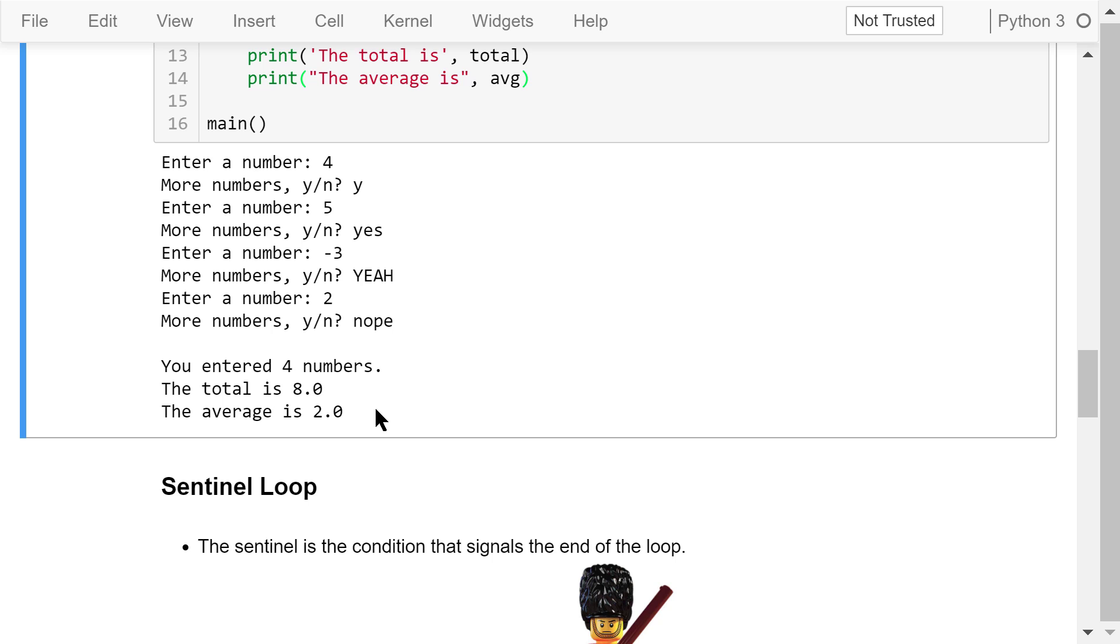The interactive mode is great, but it is tedious to answer the question every time before we enter a number. It turns out we don't have to go through this pain.